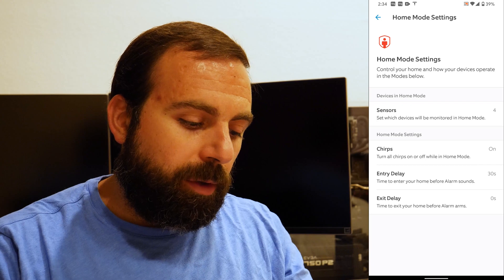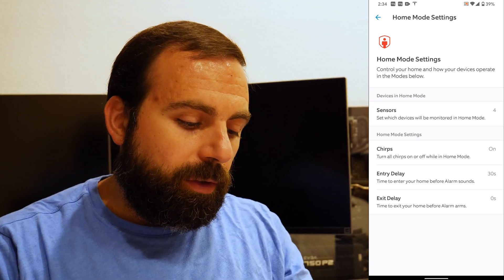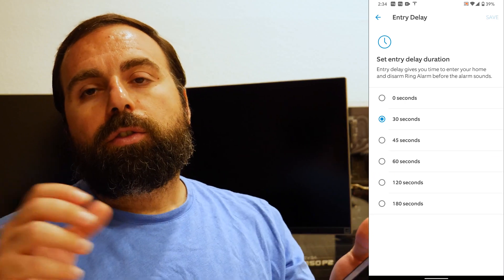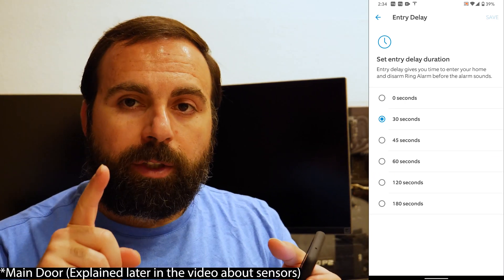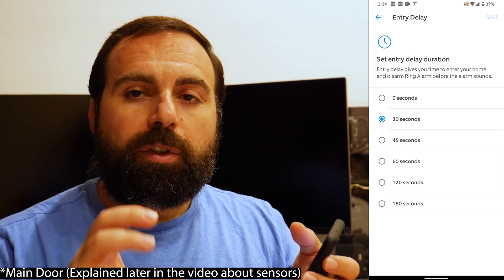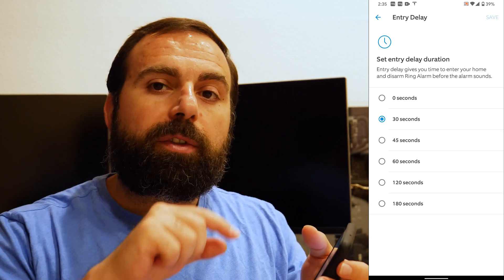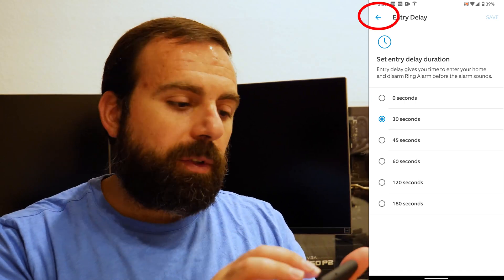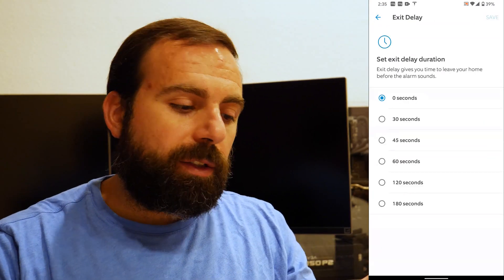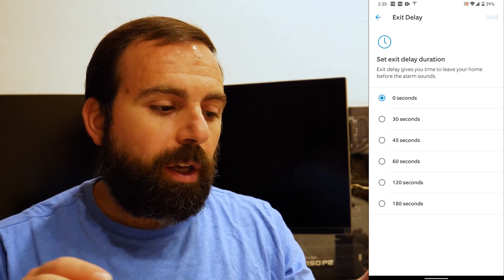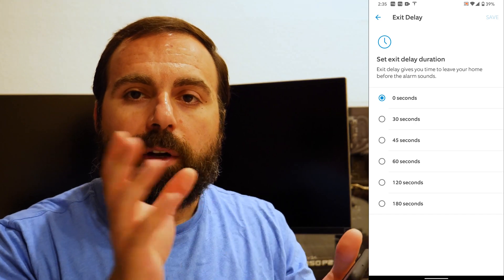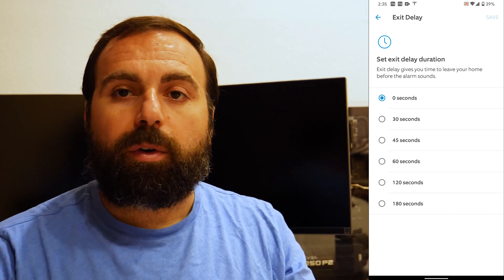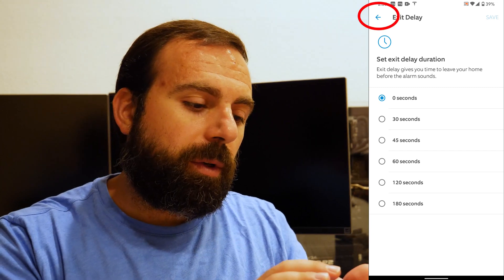And then when you go back, you could change your entry delay and exit delay. So that means entry delay is, if your system is armed and someone opens up the primary door, they have a certain amount of time to disarm the system before it trips. So this is where you change your times for that. And this is the exit delay, which means how much time you have until it gets armed right away. In home mode, I have it at zero seconds. So if I arm it, it arms right away, because obviously I'm not exiting if I'm in home mode. But you can also change the time as well.